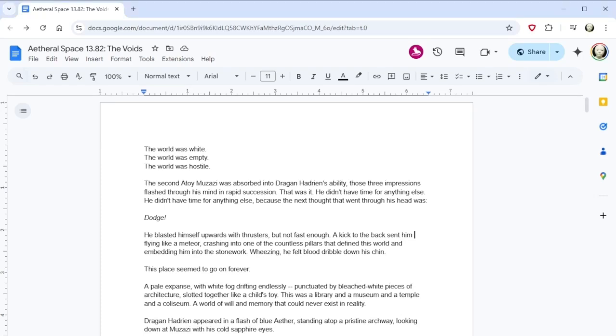Hello, welcome back to Apex Base 13.82, The Voids. We are back.